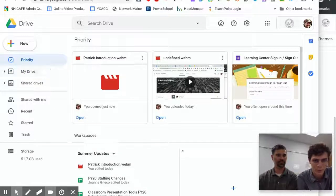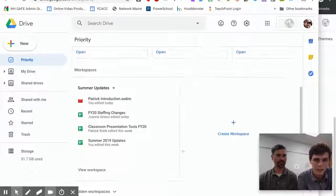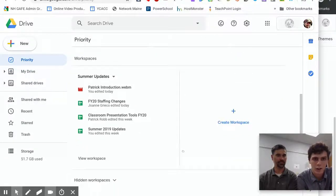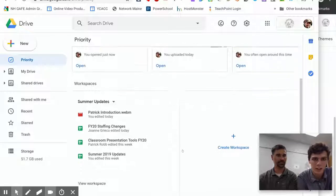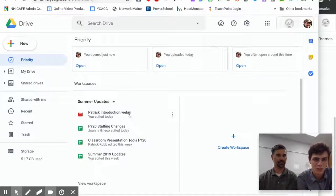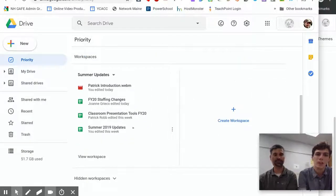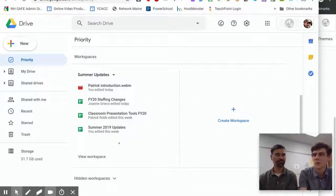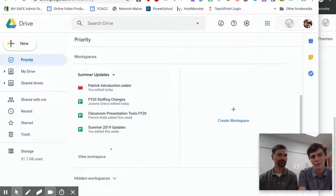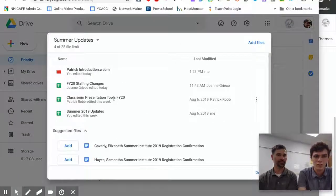So you can go up to the Priority tab and down here you can see we've already set up a workspace called Summer Updates. So say we were doing our work and we want to add a new file, we would go to View Workspace.